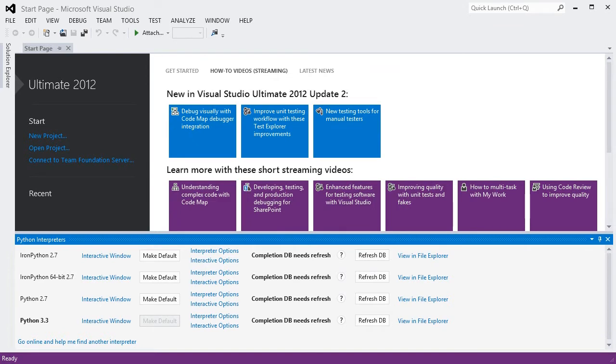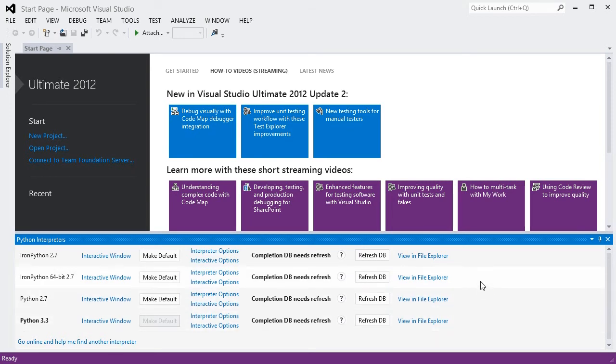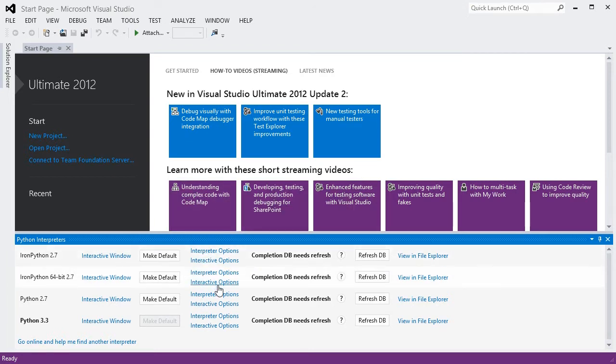Now, we can see four environments in my list. Each of these includes an interpreter, a copy of the Python standard library, and a folder where I can install other packages. In the list, there are links to bring up the options for each one, or to display an interactive prompt.